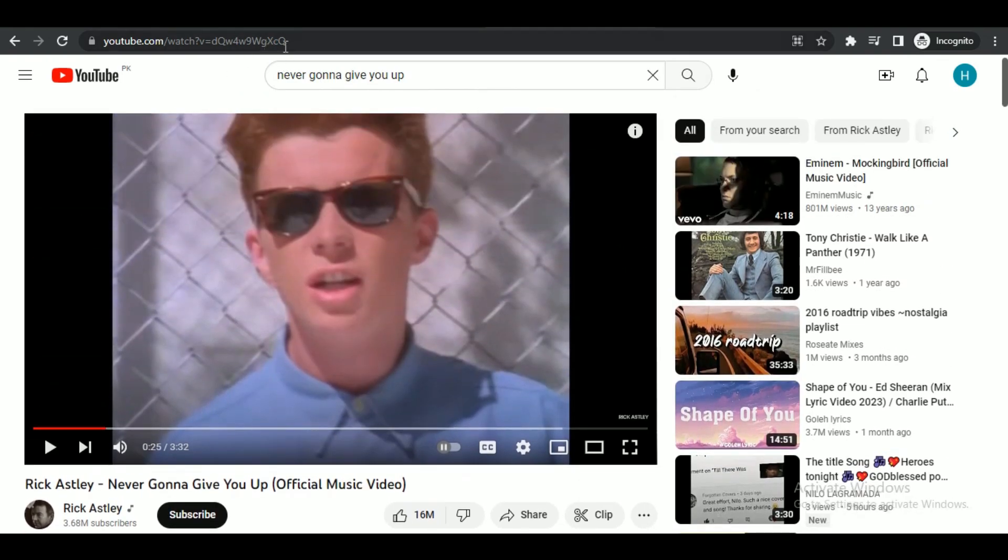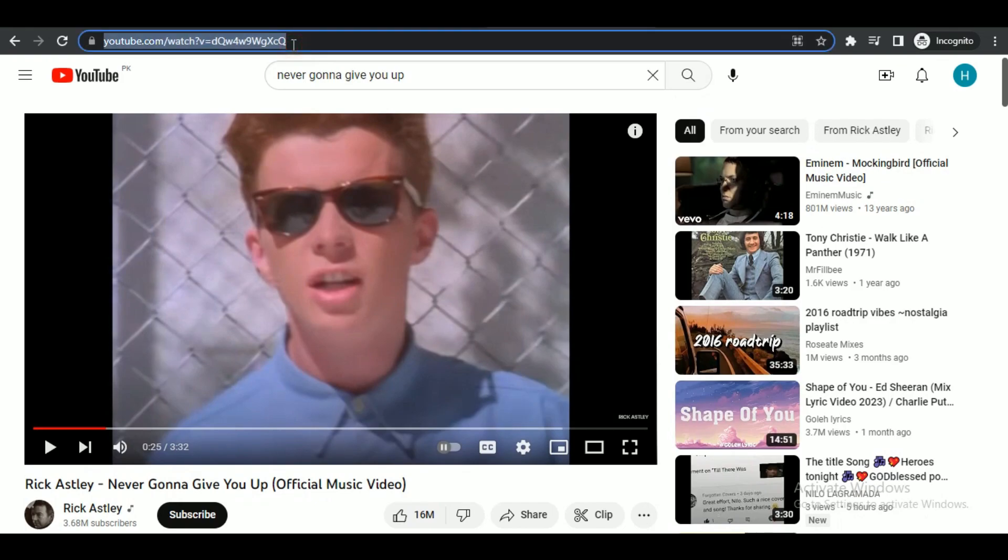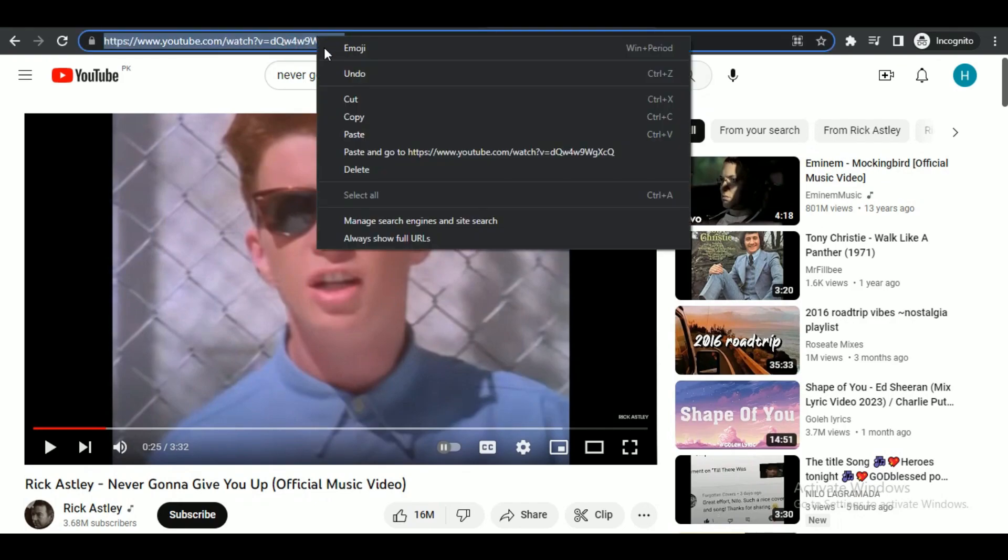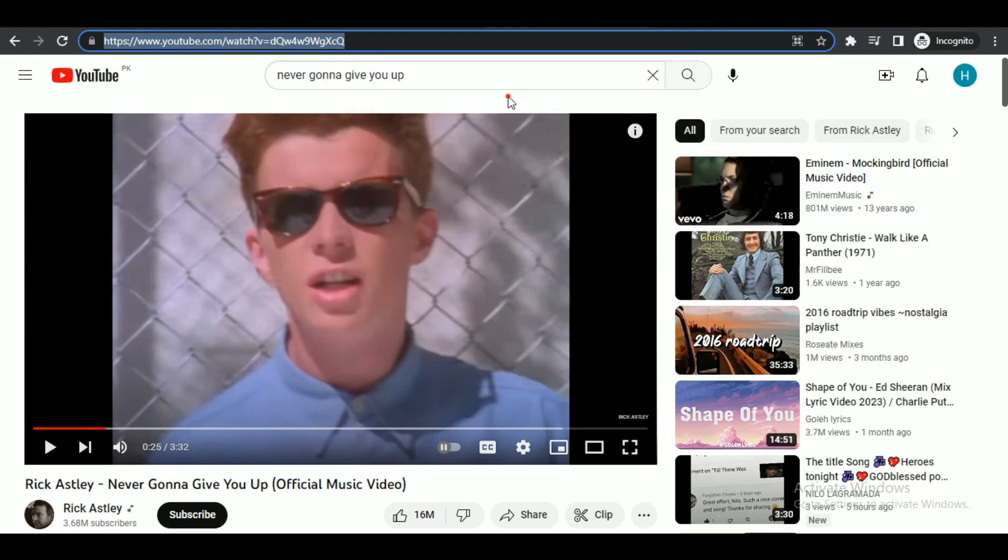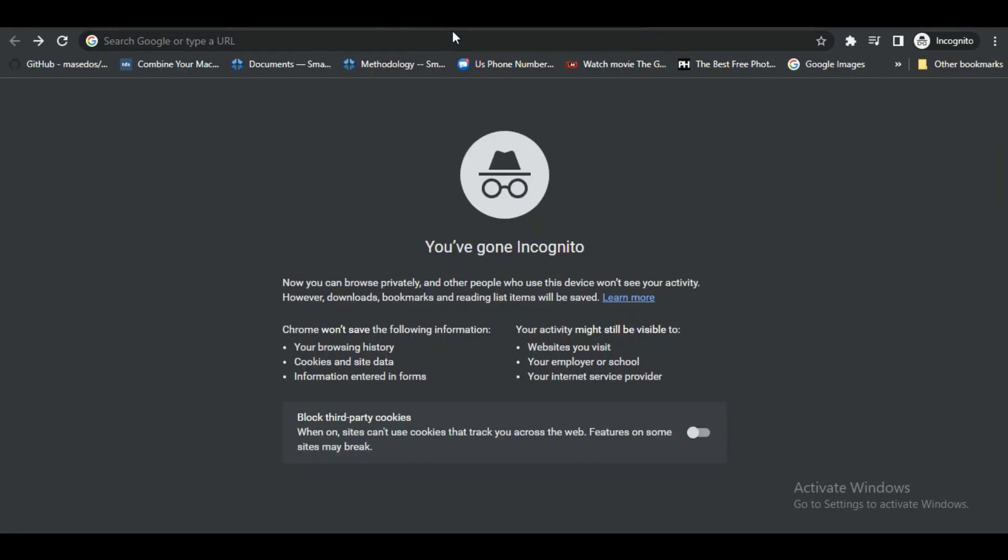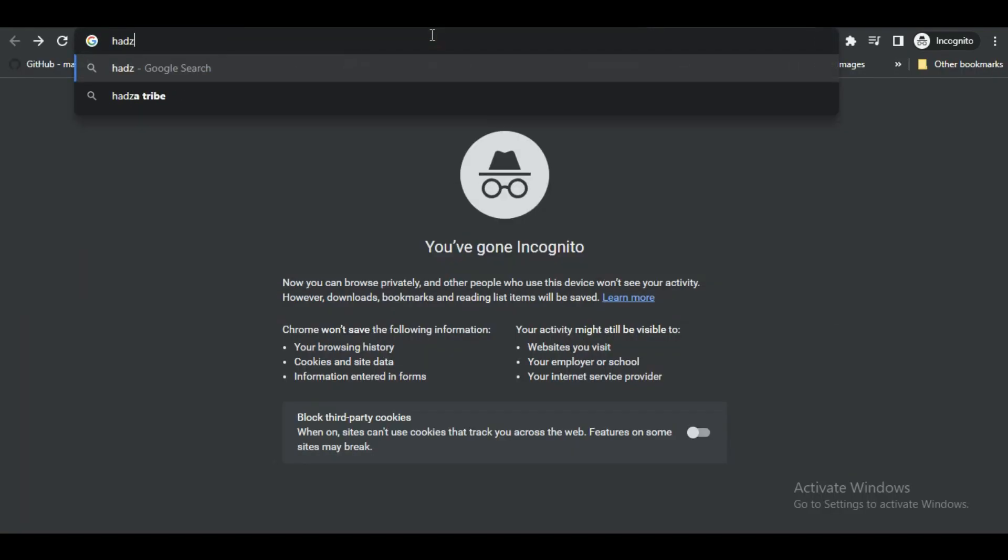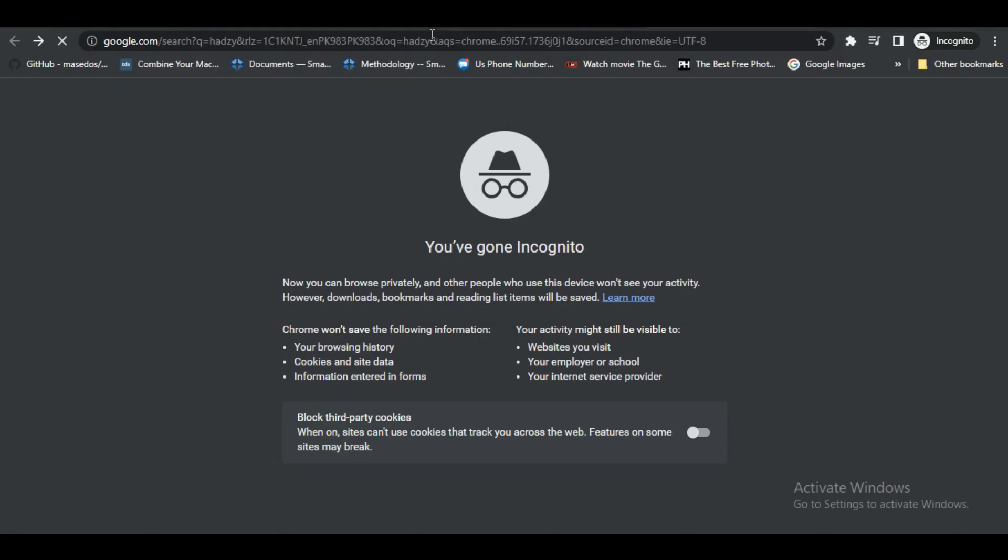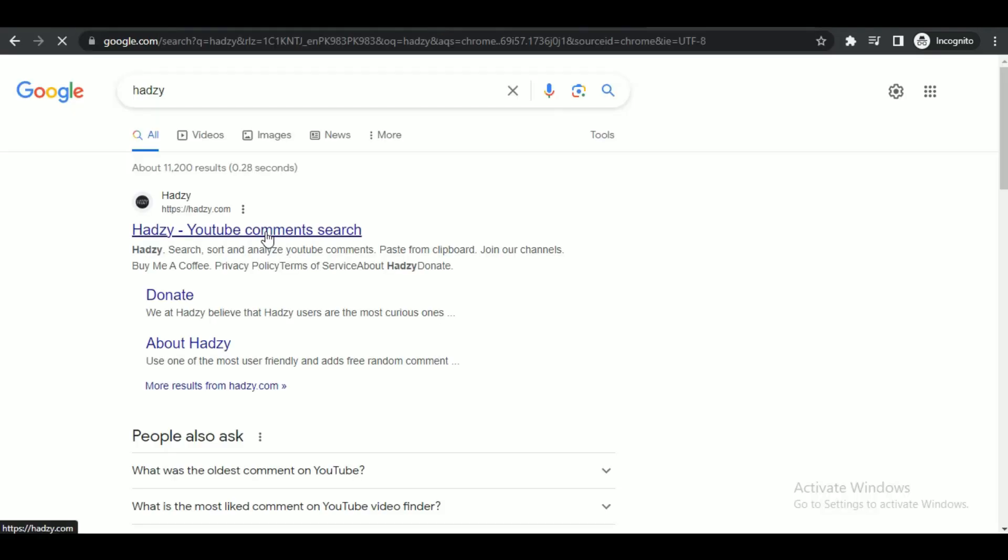So what you have to do is simply copy the link from the search bar at the top and open up a new tab. Search for hadzy.com. Here you just have to paste the link you just copied by clicking on the available button.